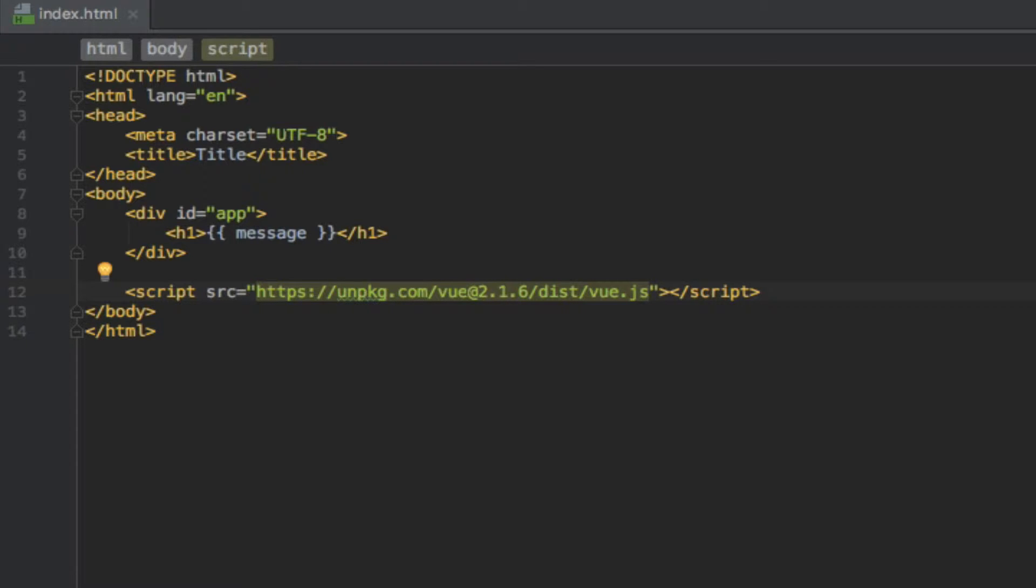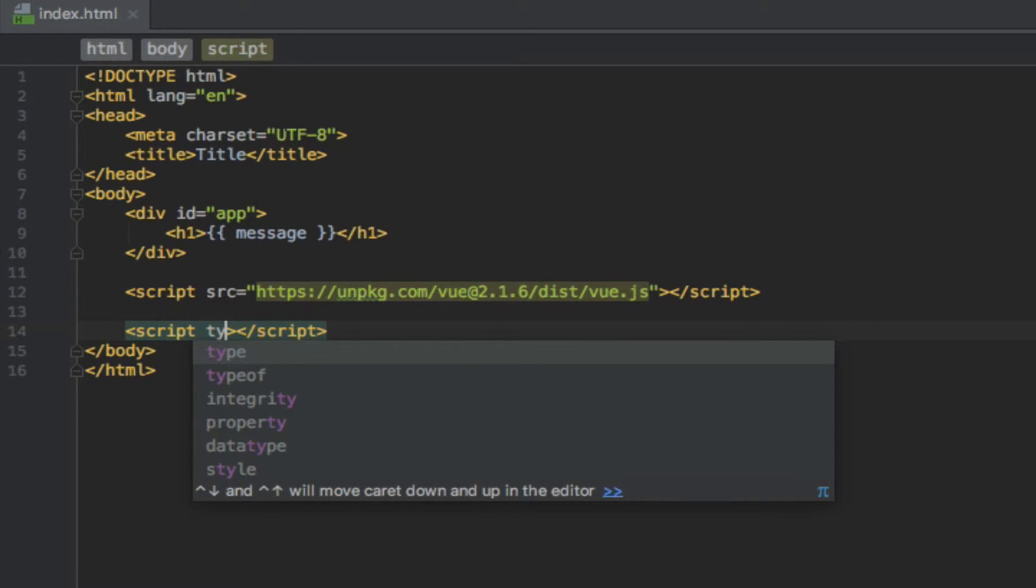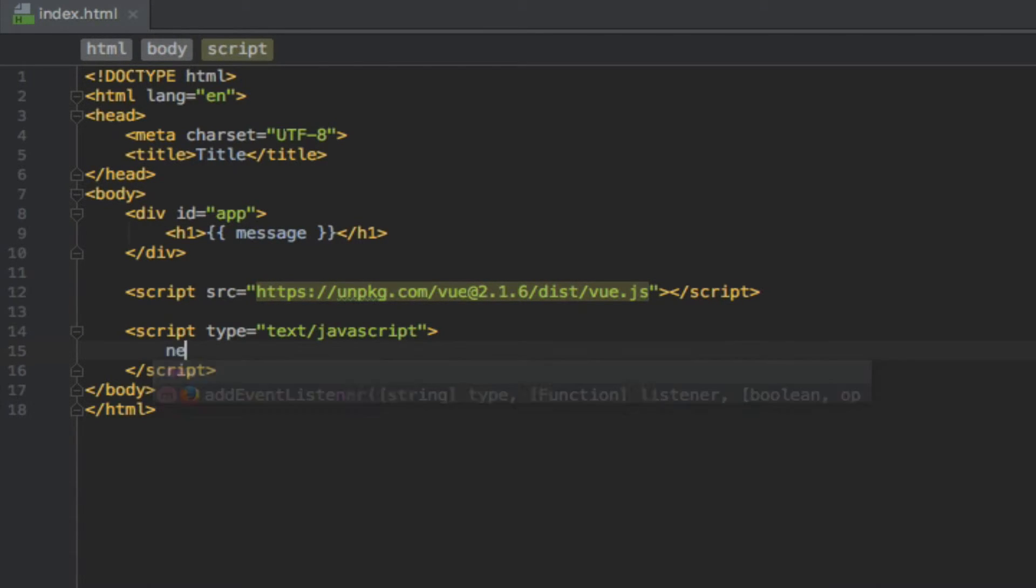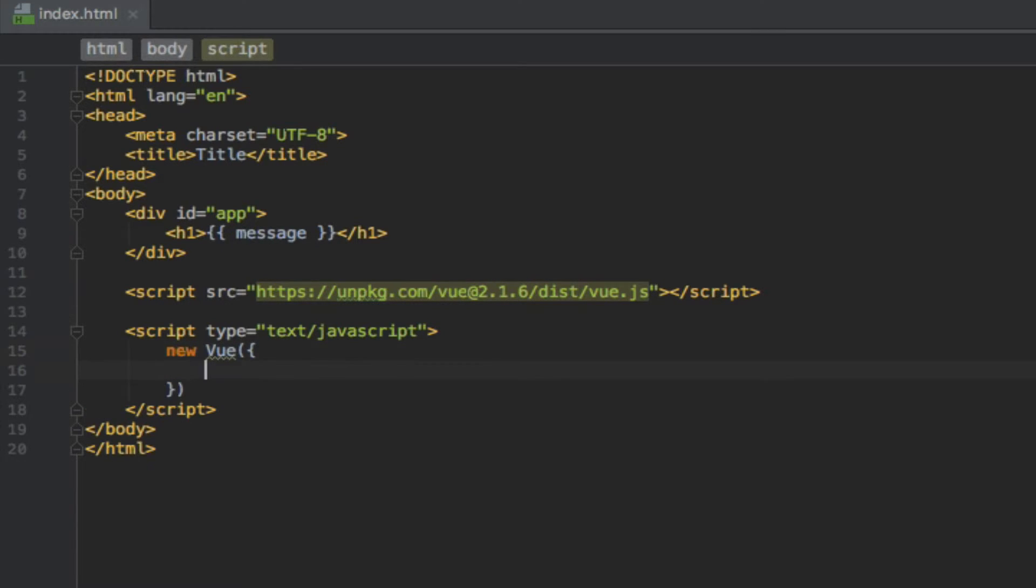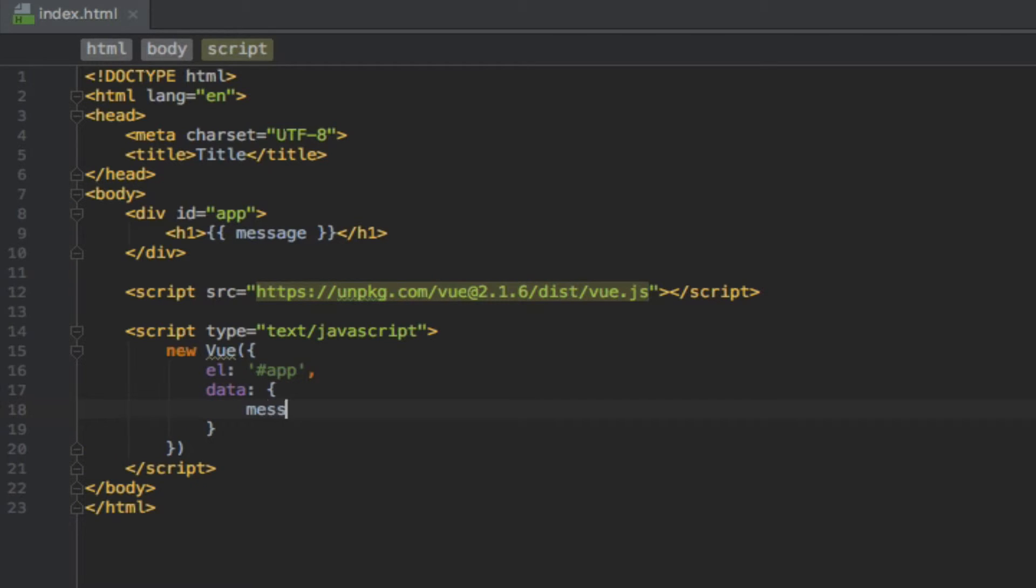So now it's time to add our JavaScript code. I'll add this inline at the bottom of the page, but it could also be loaded from an external file. I'll add another script tag here with type of text/javascript. And in here, I'll add a new Vue instance with an object as an argument. I'll say the element is app with the selector. I'll say data is an object and message will be hello world.